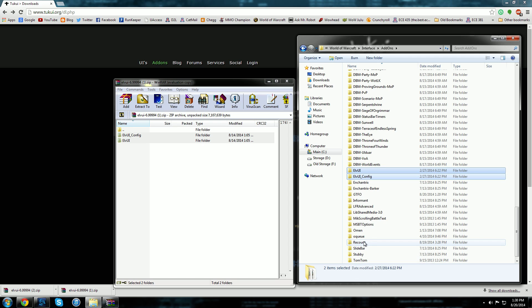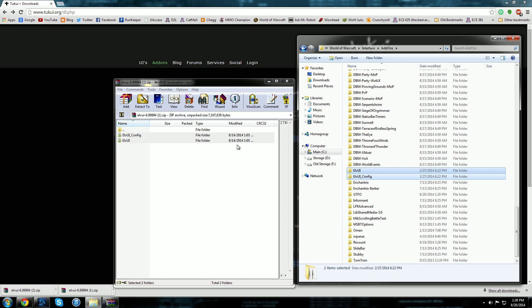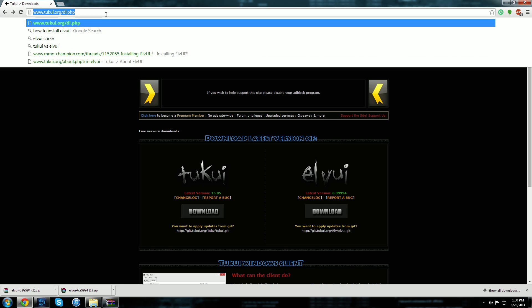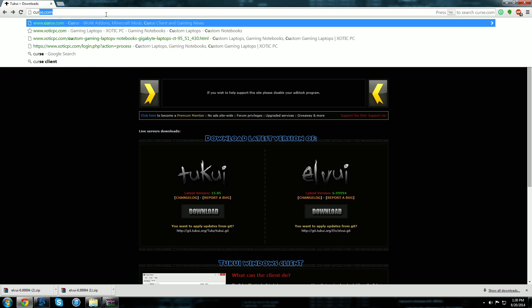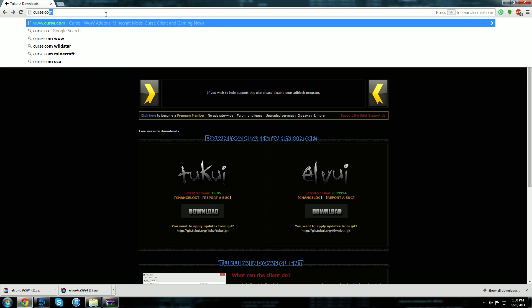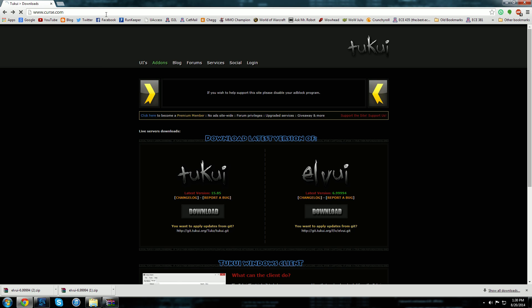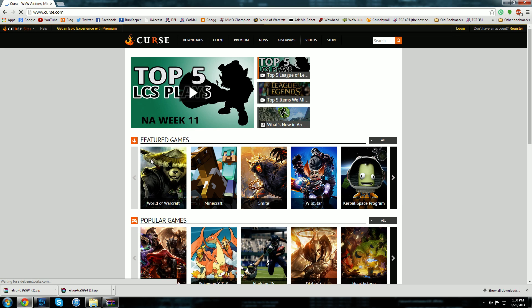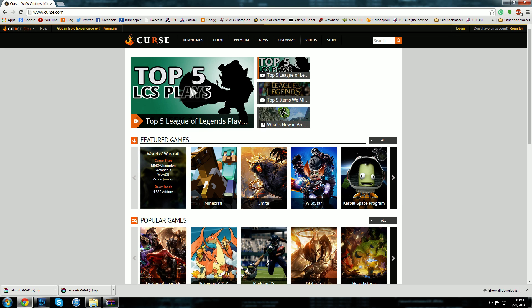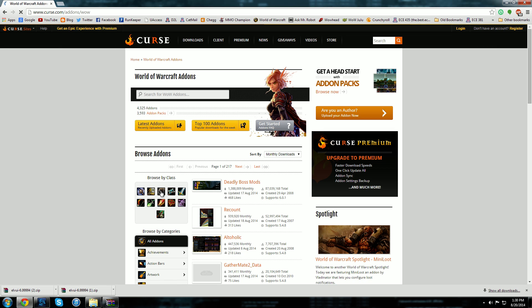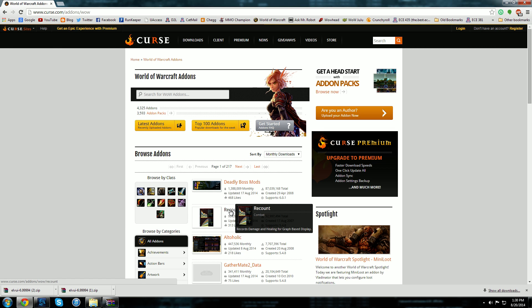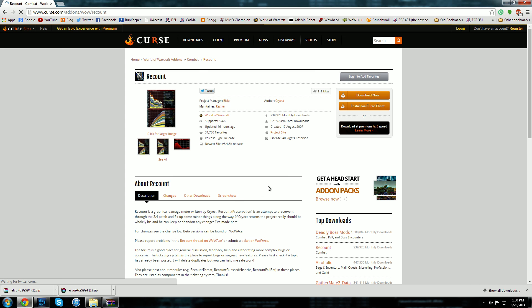Let's see here, you even can do it through curse.com. Let's go to curse.com, let's go to World of Warcraft, let's look at some add-ons. Okay, Recount for example. I'm just going to pick one here. You can install via the Curse client or you can select just download now.